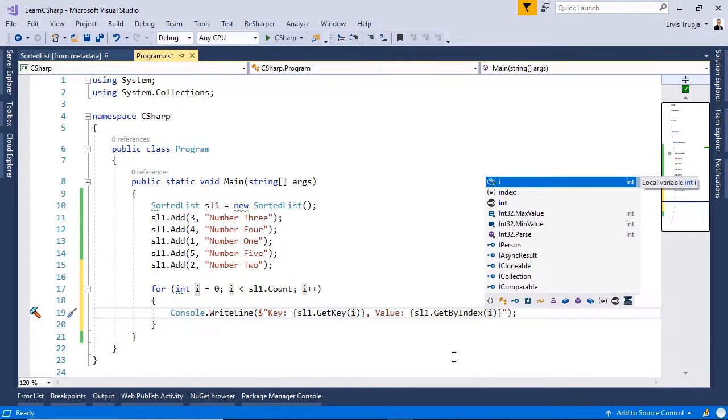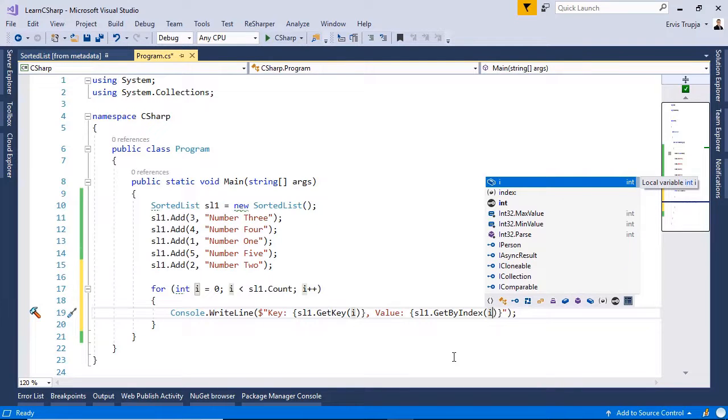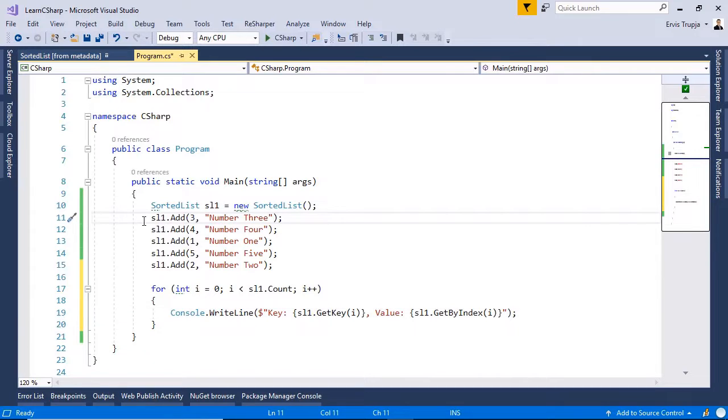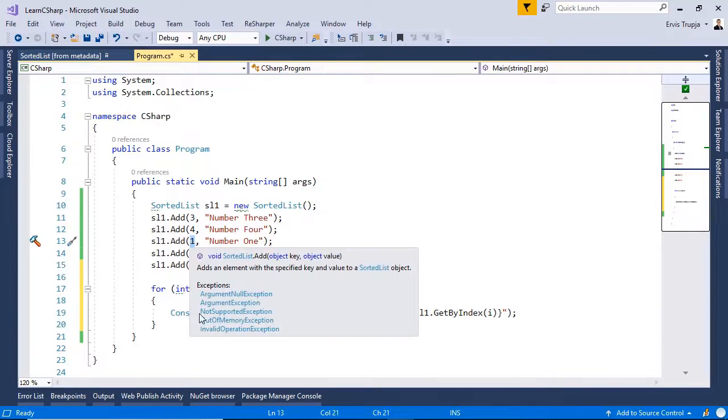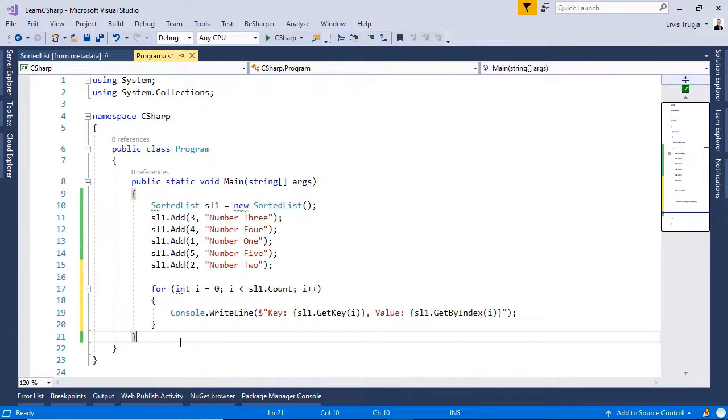We said that when we add elements to a sorted list, the elements are sorted by default using the index in an ascending order. In here we define the 3 to be our first index, the 4, the 1. Now, let us press ctrl f5 to see the result.